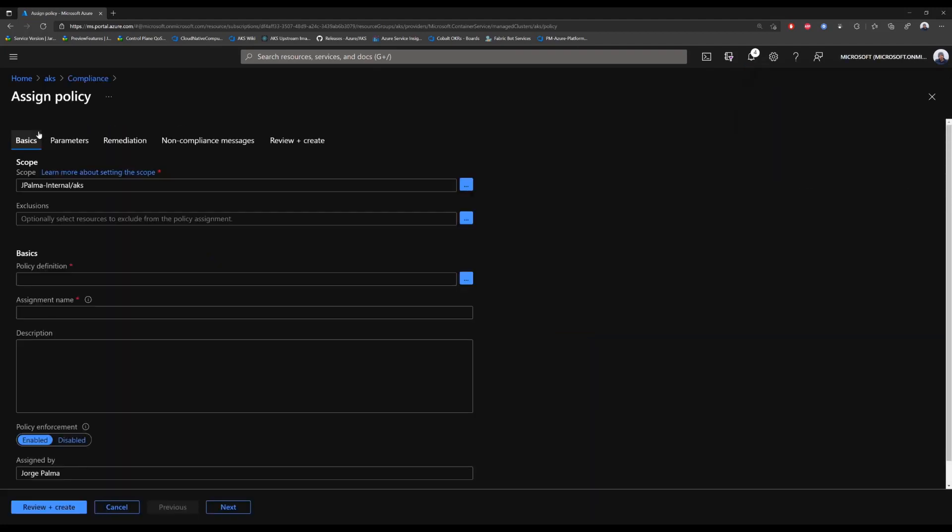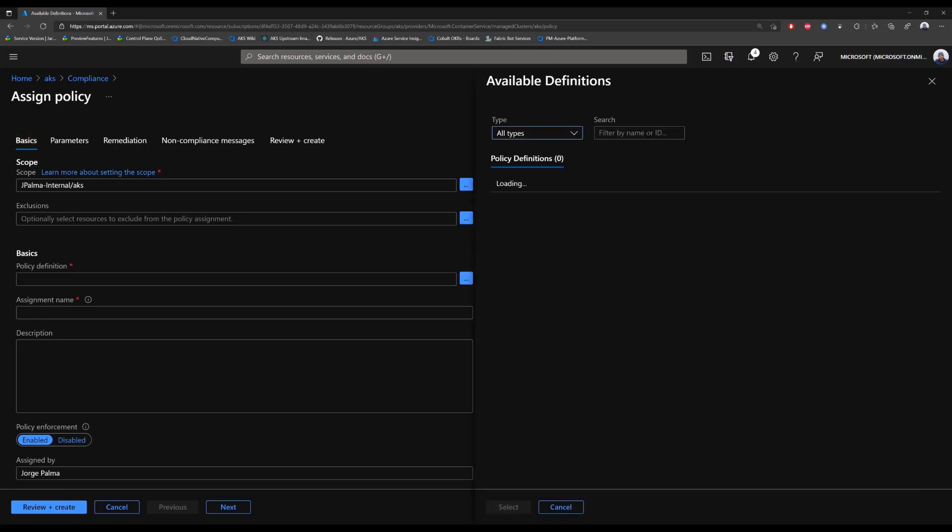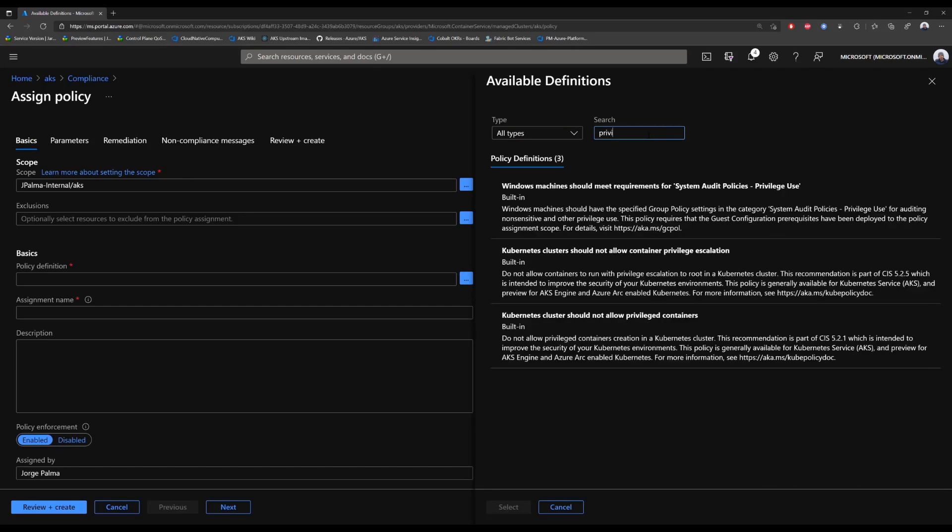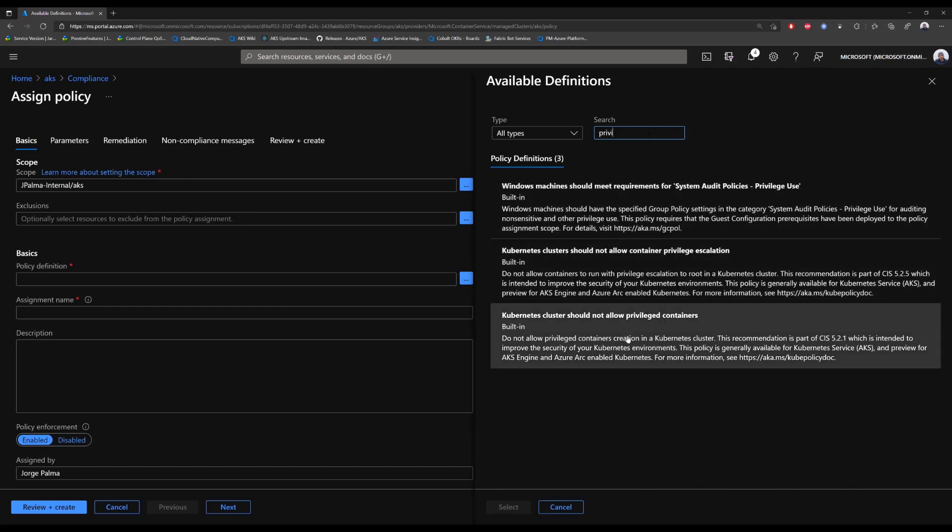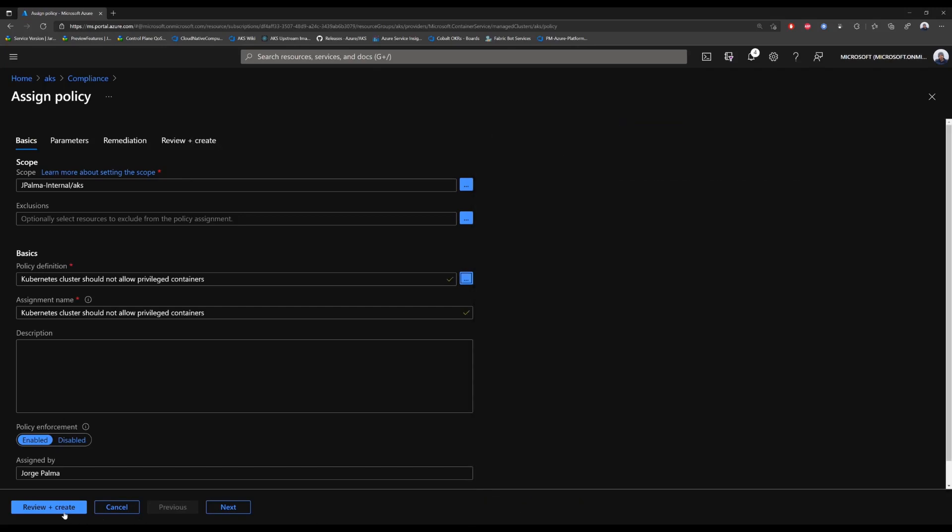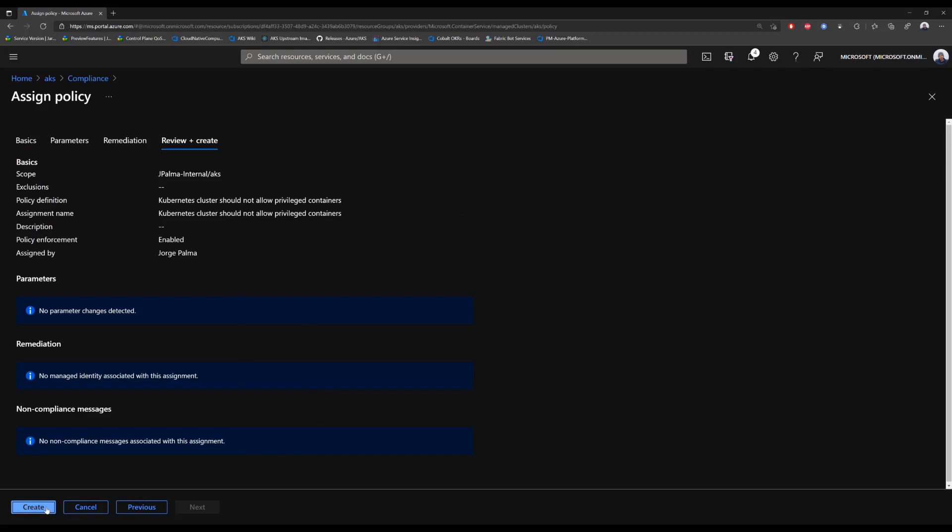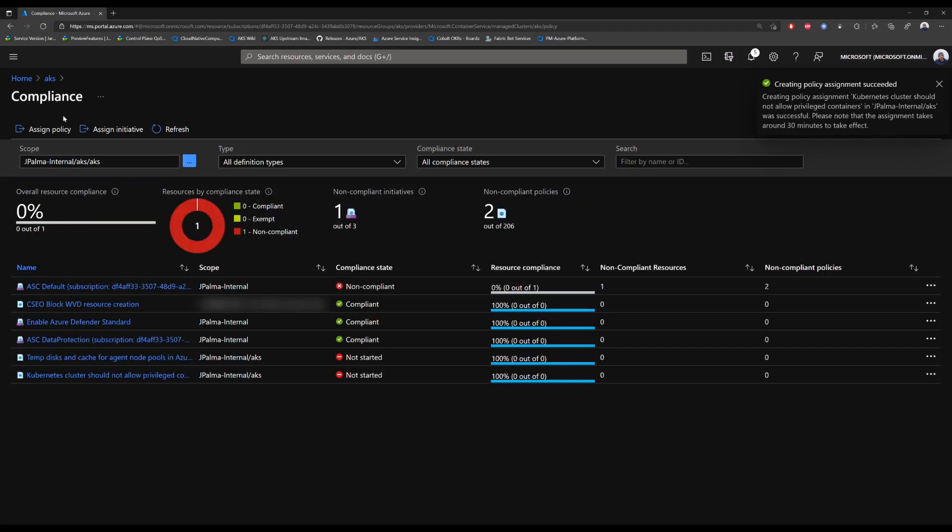We will now assign a second policy. We will again search through the predefined policies and choose Kubernetes cluster should not allow privileged containers. Again we press review and create and assign it.